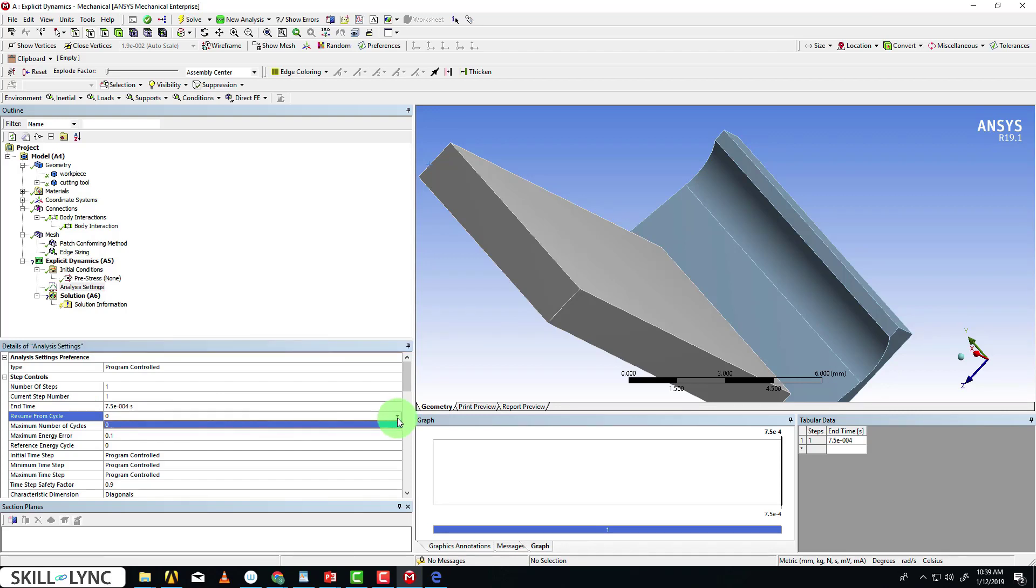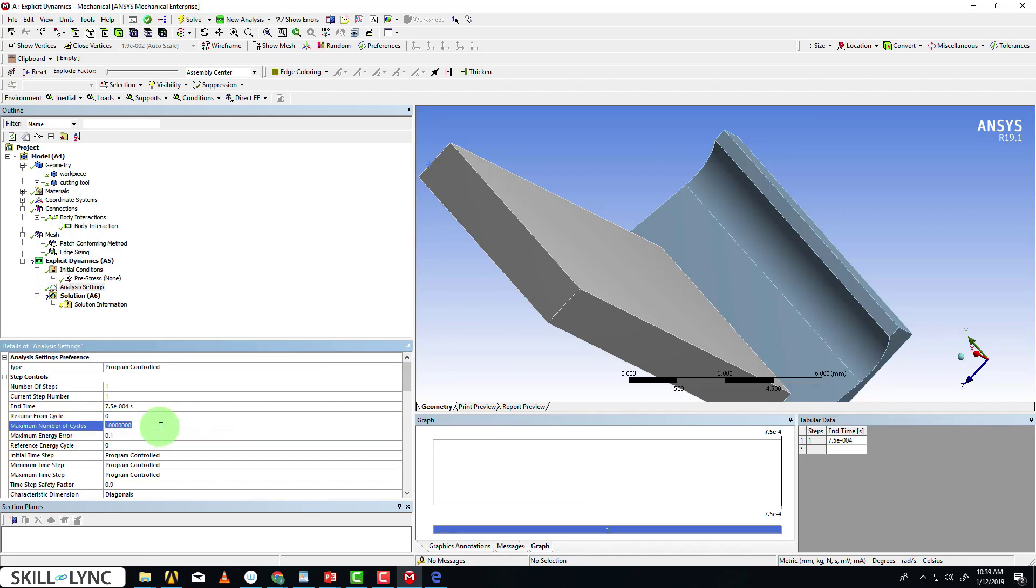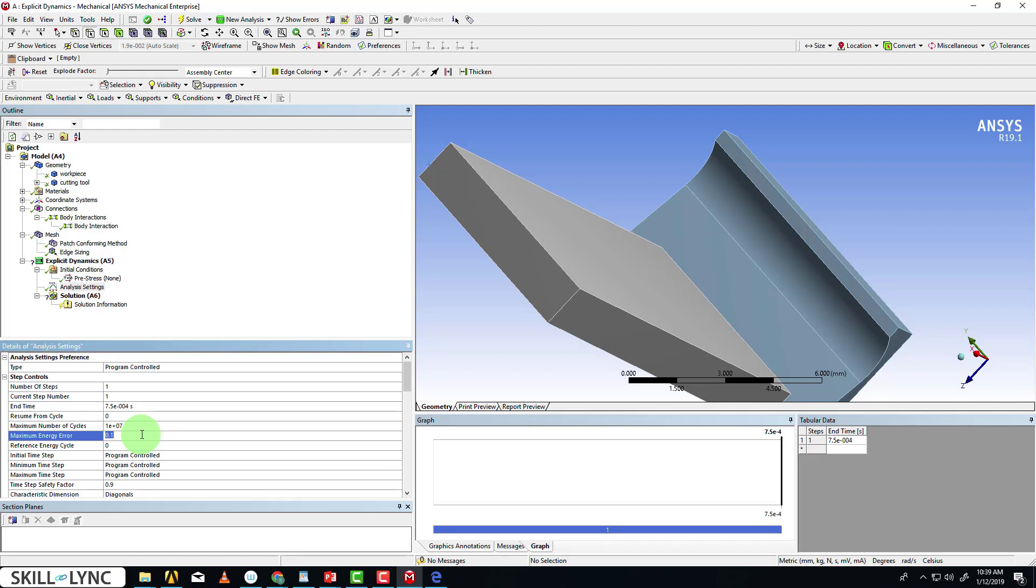Since we haven't run any previous analysis, it's currently set to zero. The maximum number of cycles is the maximum number of energy cycles that the solver will run for. The maximum energy error is set to 0.1 as default. As I said before, there can be an imbalance. If the imbalance increases, the energy error will happen. If the energy error goes beyond 0.1, the solver will stop.